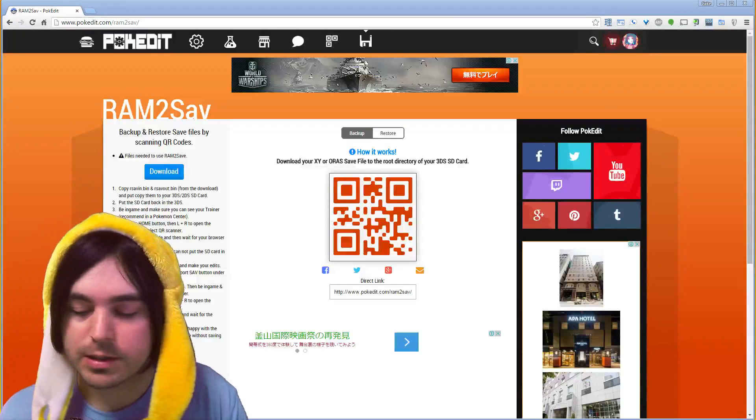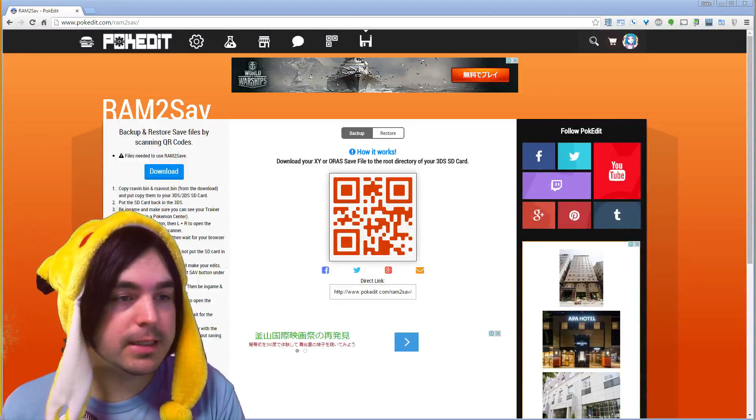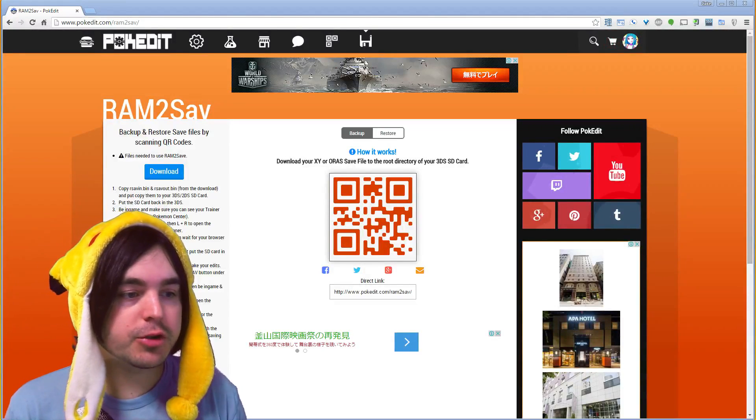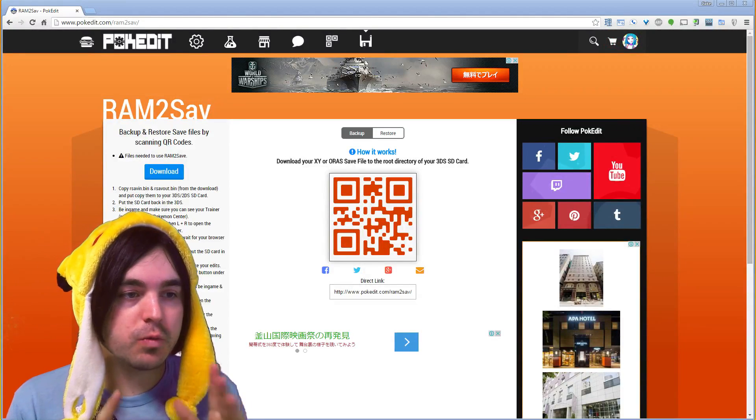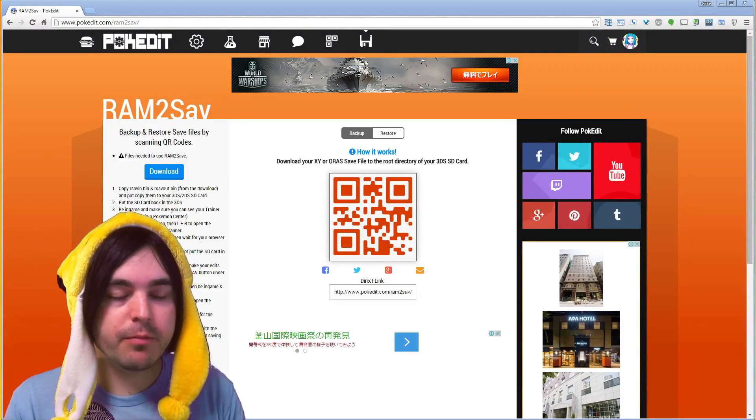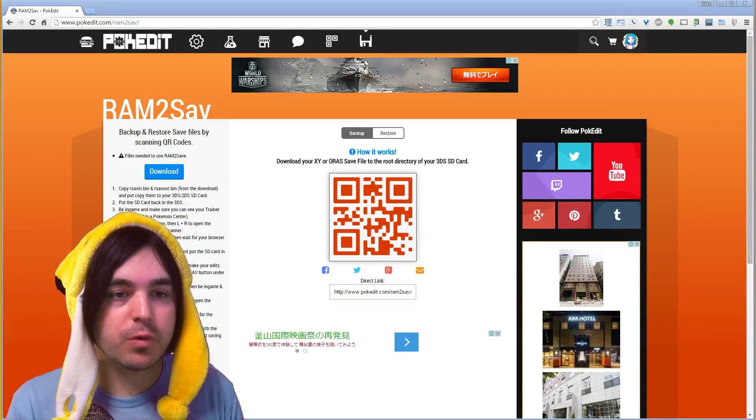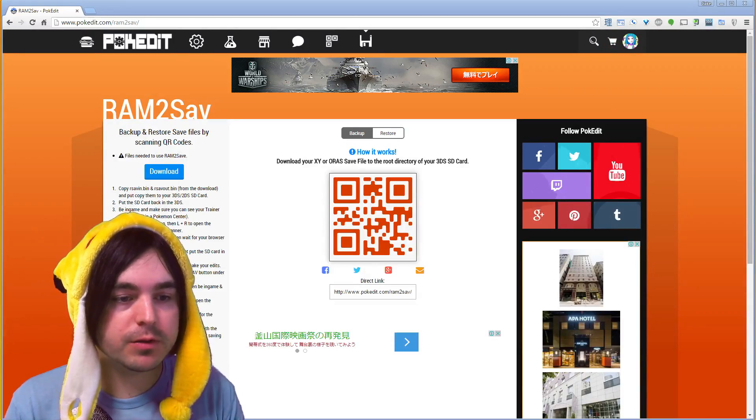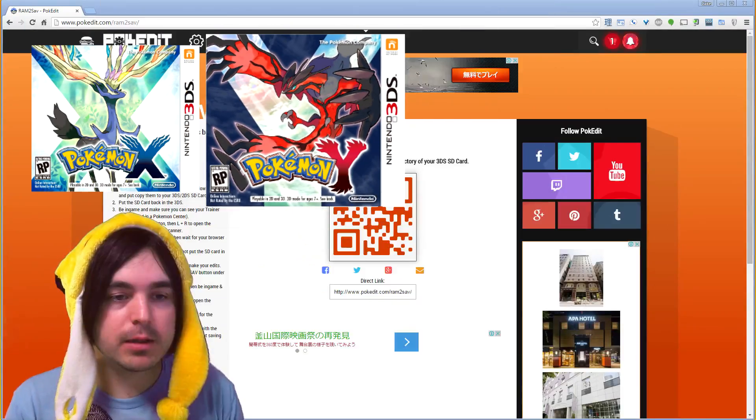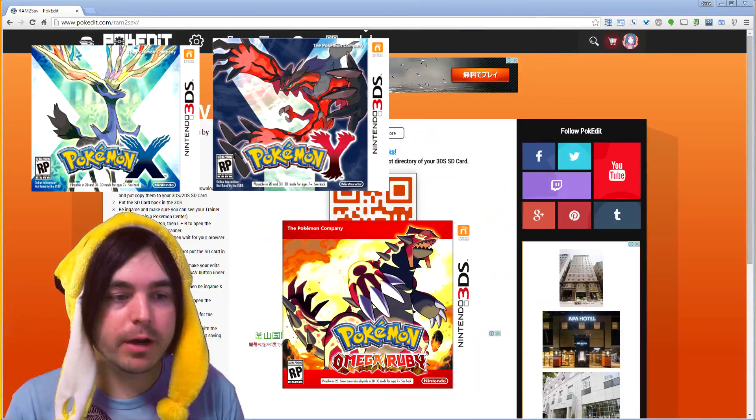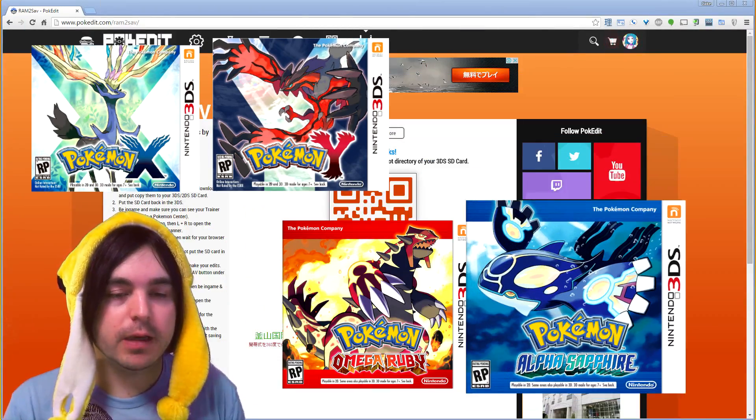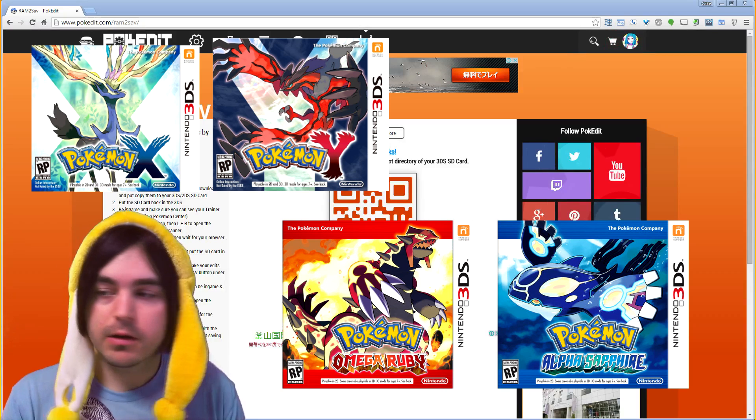Hello and what is up? Today I'm going to show you guys how to use RAM2save to back up and restore save files from your Pokemon XY, Omega Ruby, and Alpha Sapphire.